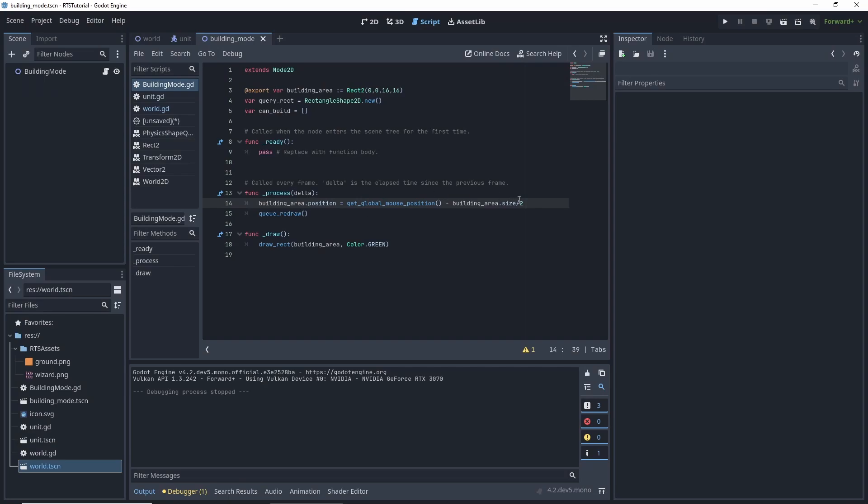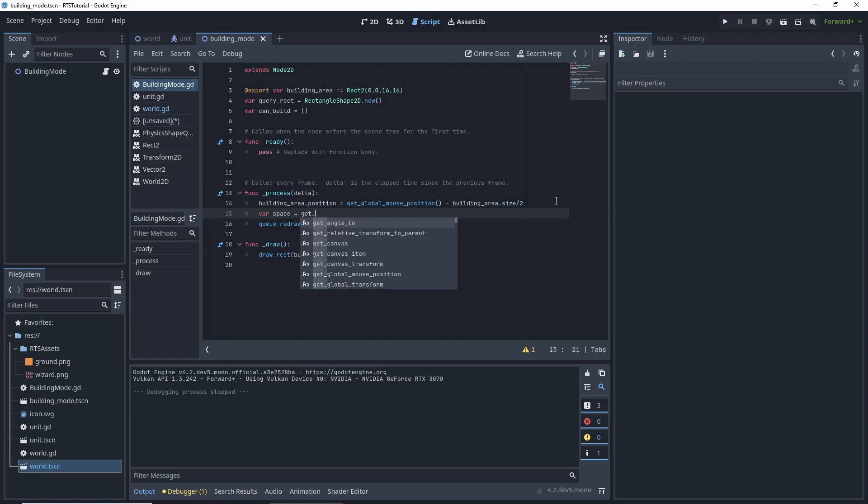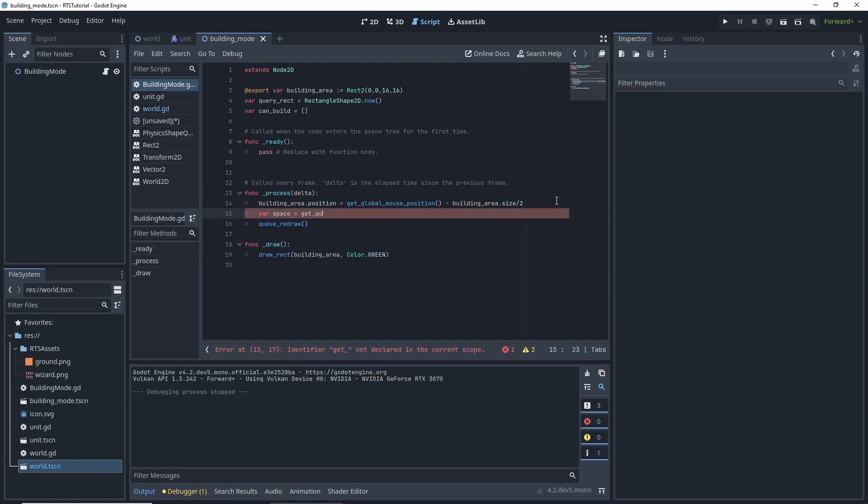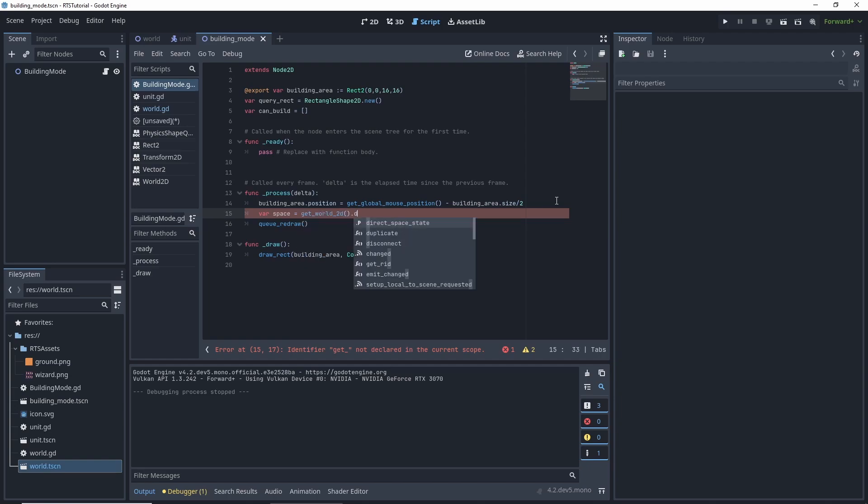Now let's do the query part of it to query like we did with the select, but we're going to be constantly querying as we're in this building mode. And we want to get the space. So get world, world2d.directspace state.